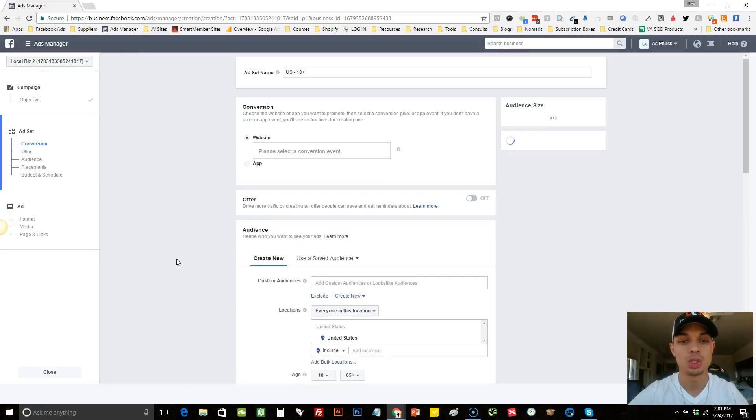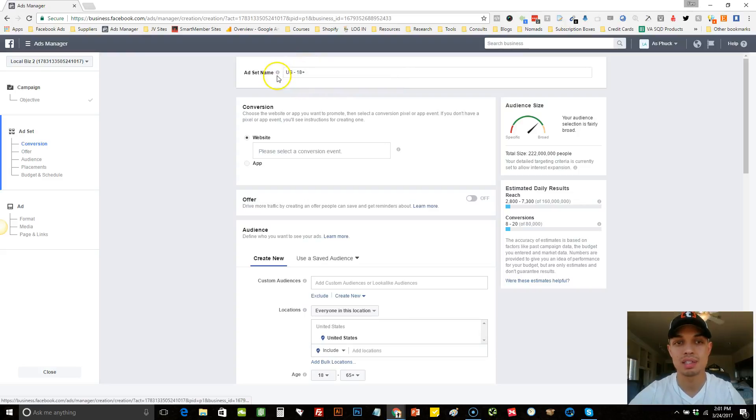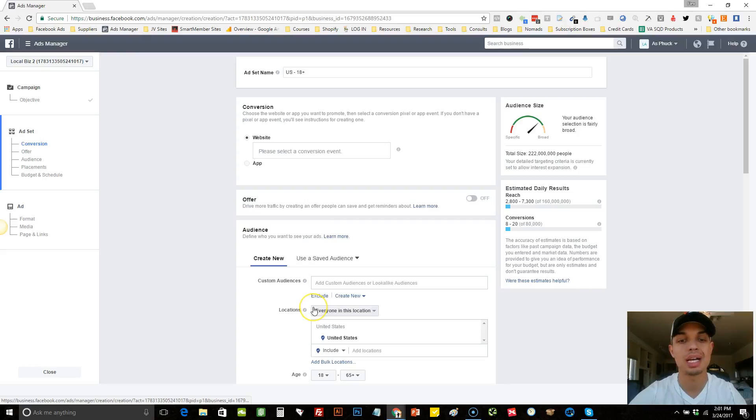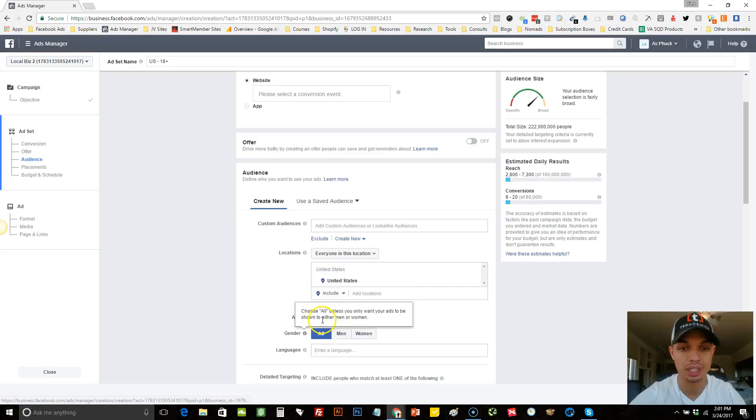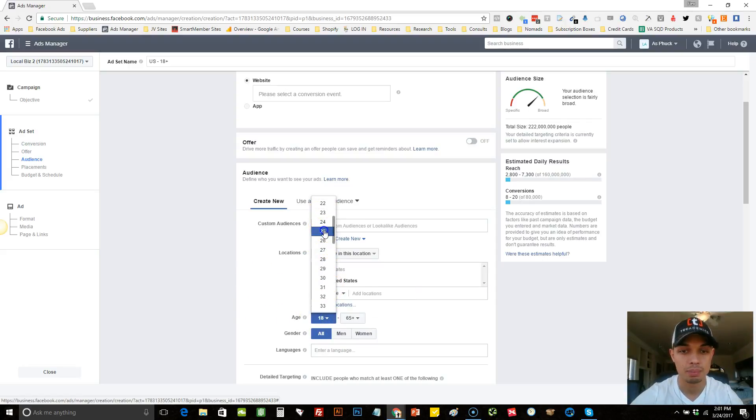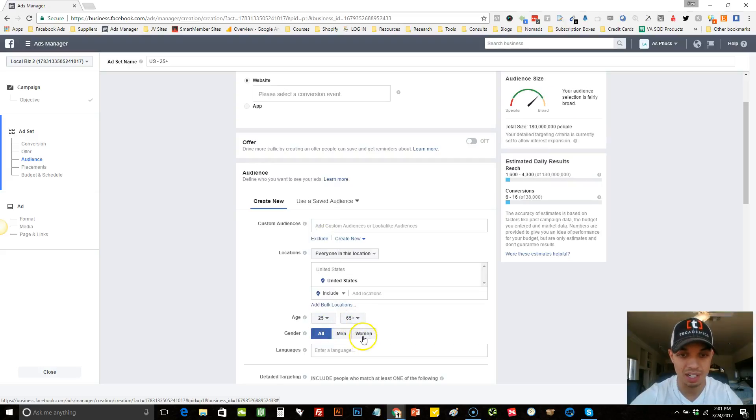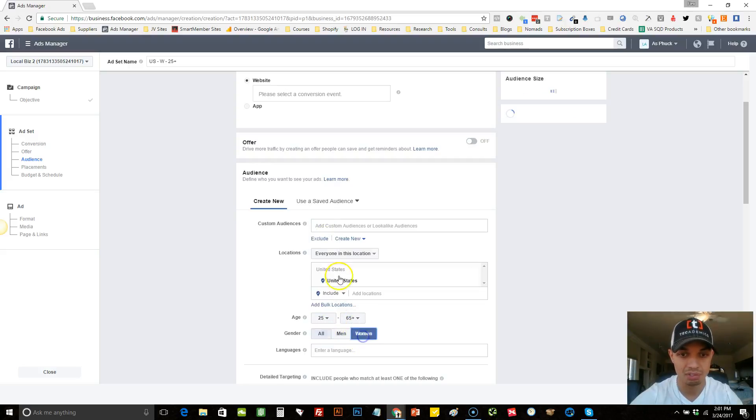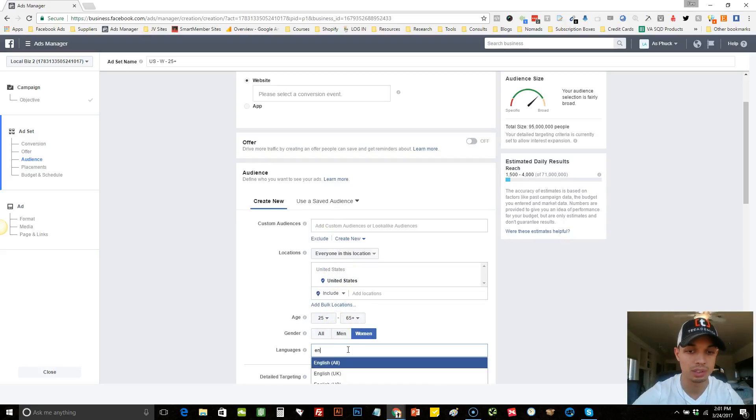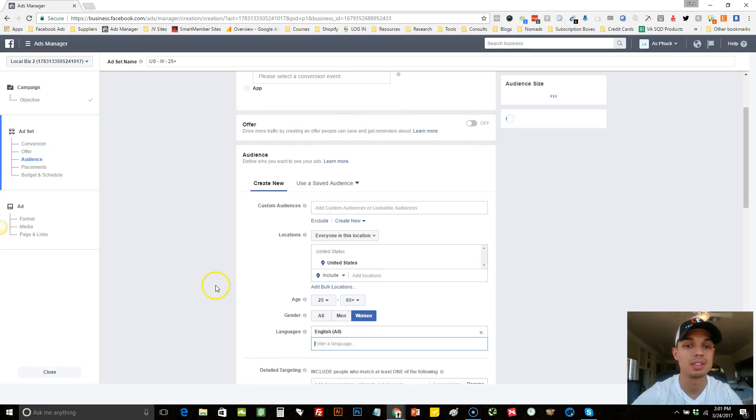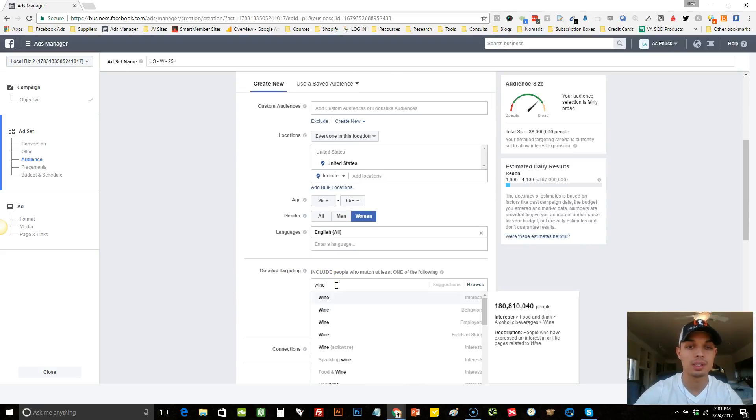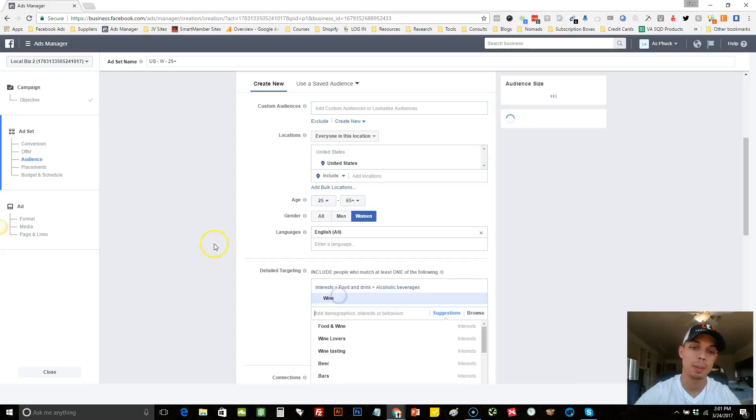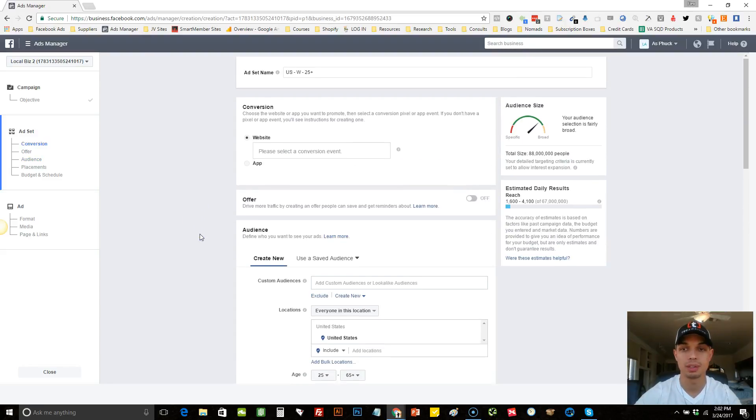So once you come to your ad set level, everybody likes to name their ad set differently. So I'll just show you guys how I would do it personally. So let's just assume that we wanted to target women that were 25 to 65 that lived in the United States, spoke English, and were interested in wine. Really simple targeting there.